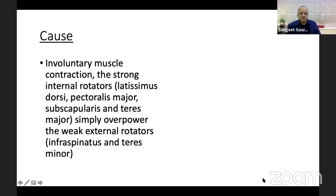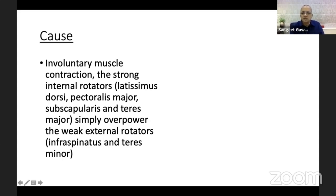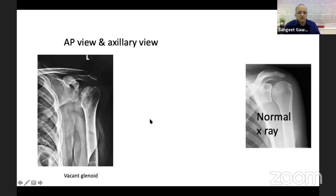The cause is involuntary muscle contraction. The strong internal rotators — latissimus dorsi, pectoralis major, subscapularis, and teres major — simply overpower the weak external rotators, the infraspinatus and teres minor. It's essentially a muscular cause responsible for the dislocation. For diagnosis, an AP view is most important, but we often don't get a proper AP view, and the axillary view is frequently missed or not taken.